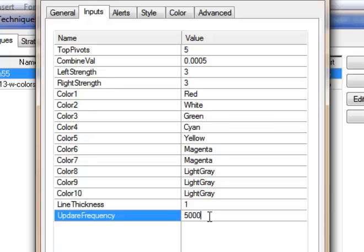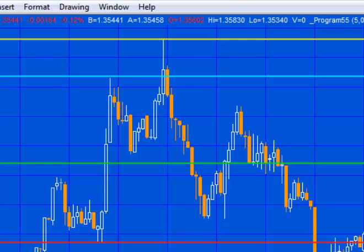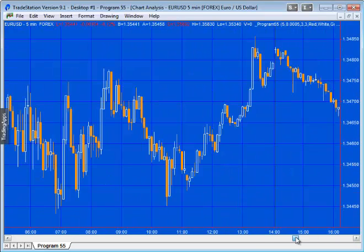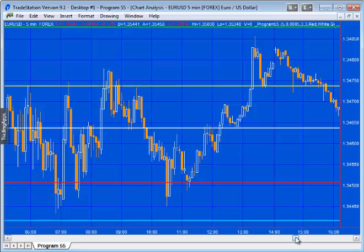I would suggest you don't make that update frequency number too small because this program does a lot of calculating. One additional difference between this and tutorial 13 is that with this you can scroll back, and when the program detects that the screen size has changed it will recalculate the pivots. The program draws pivot lines extending them to the right and to the left, so you would conceivably get some future information projected backwards.